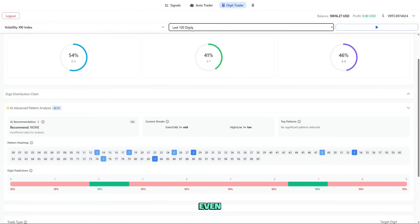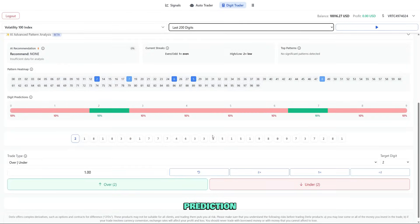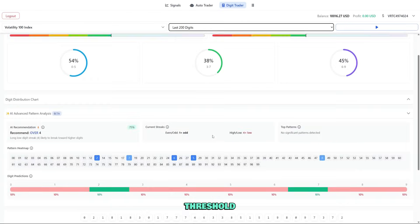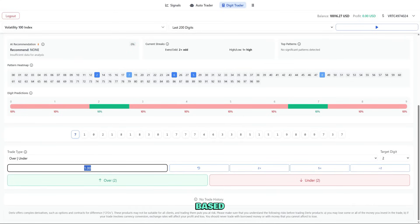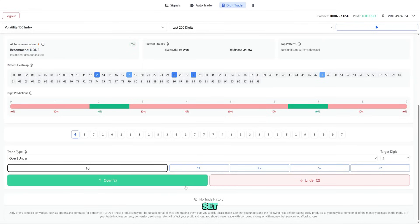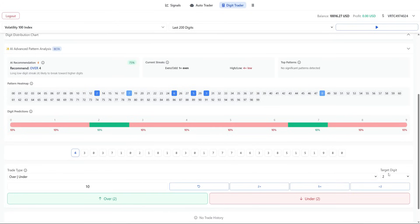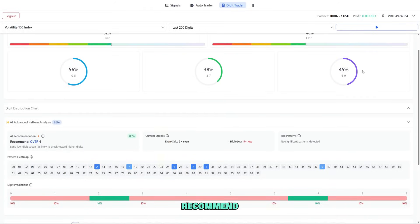Below this you can choose your prediction method: even-odd prediction, high-low prediction (digits above-below a threshold), exact digit match, or pattern-based predictions. To place a trade, select your prediction type, enter your stake, set a duration in ticks, and click place trade. Digit trading can be exciting, but I recommend starting with small stakes as it moves quickly.